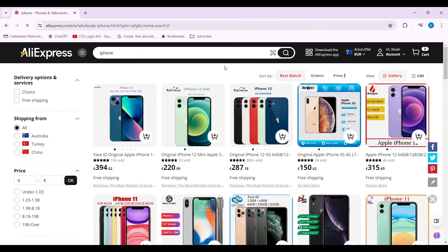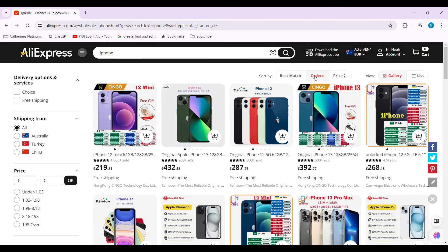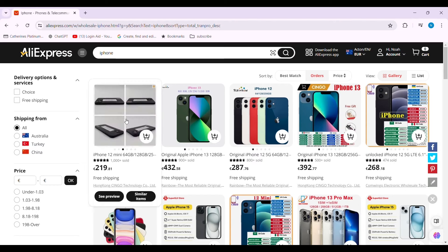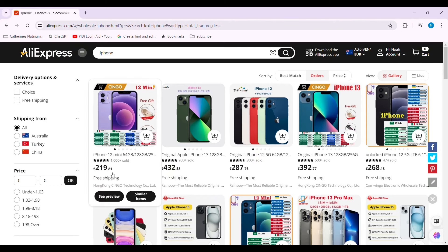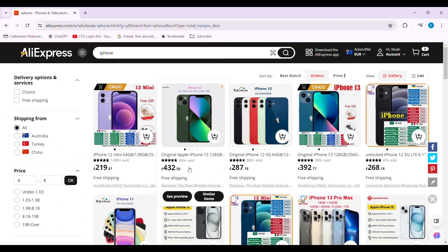Here you can see the products. On the top you can see the Sort By option — click on the Orders option. With this, you can categorize the products according to the number of orders. The products with the highest number of orders showcase that they are the best selling products.